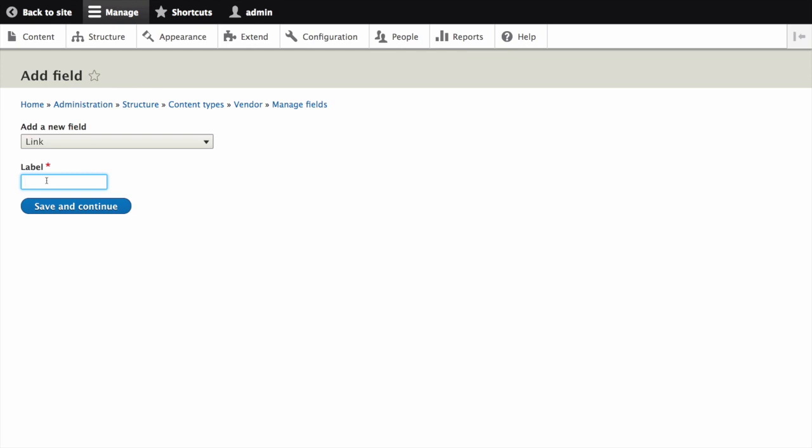Next, we'll give it a label that will be viewable in administrative pages. Enter vendor URL. Click Edit next to the generated machine name if you want to change it. Next, click Save and Continue.